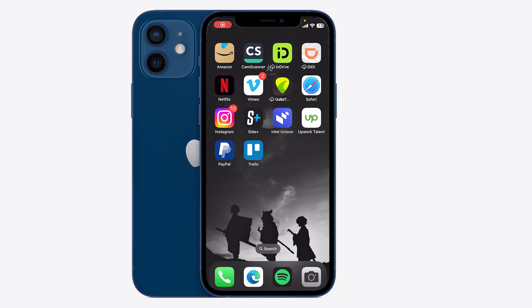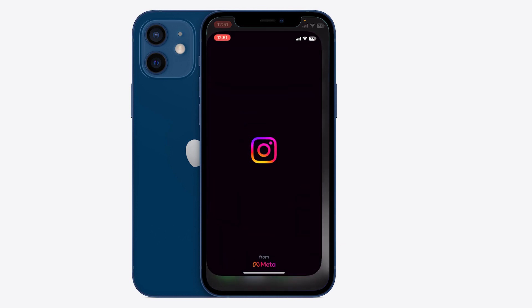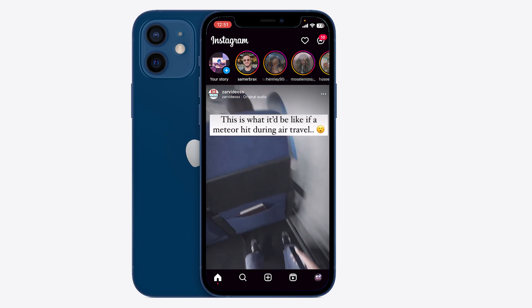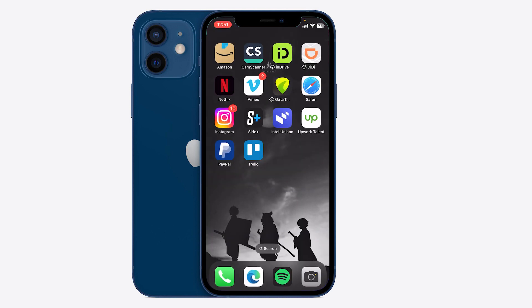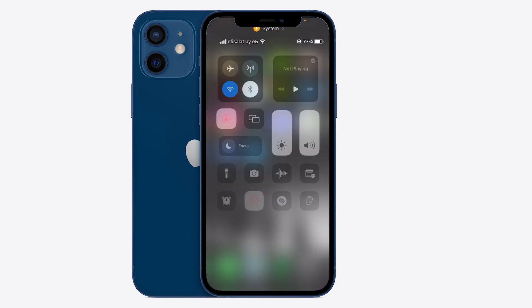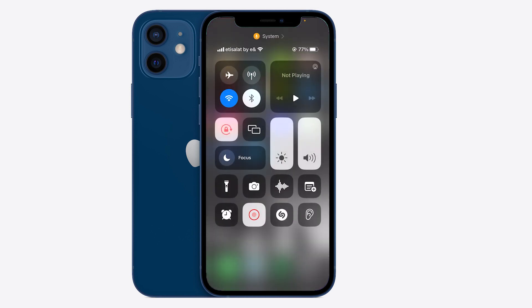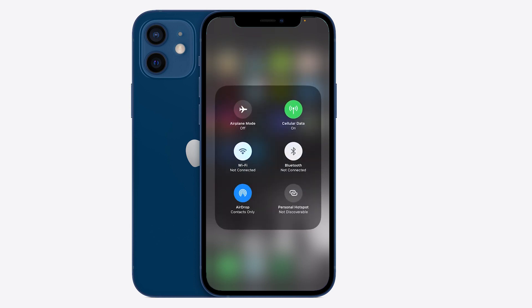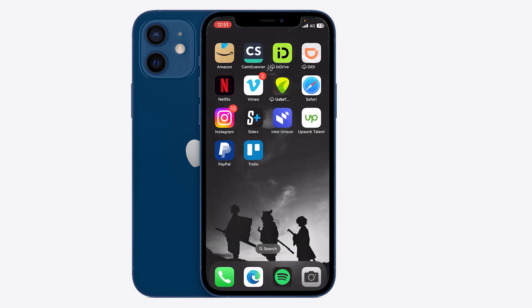Hello guys, today I'm going to help you fix the Instagram login error. If you're having trouble signing into your Instagram account, the first step is to turn off the Wi-Fi and click on cellular to change the internet.